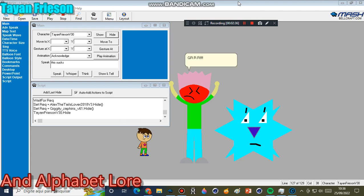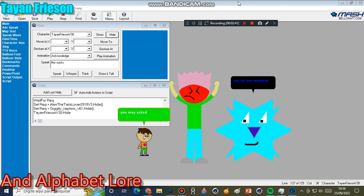Grams RR. You are not visiting that site. You may ask. You can now download Foxcon character. Never.